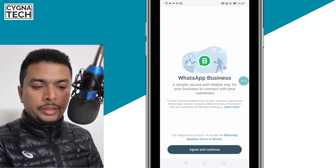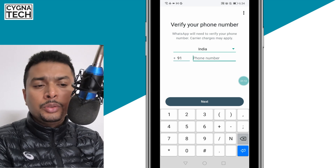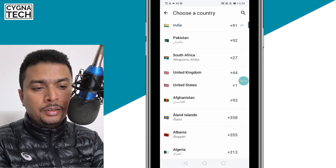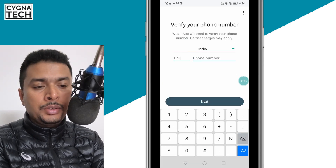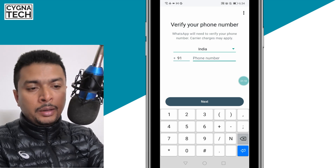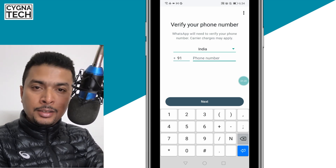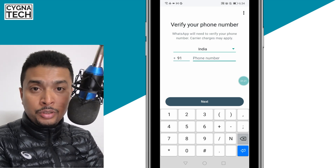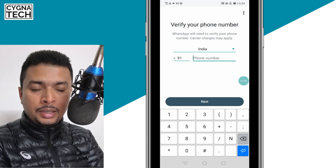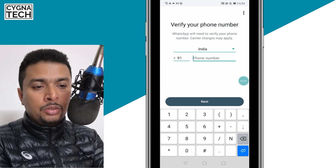After you open it, click on Agree and Continue. Now, here you would have to select your country and you would have to put in a cell phone number. Basically, you have to put in a 10-digit number to get verified and start using WhatsApp for a business account.